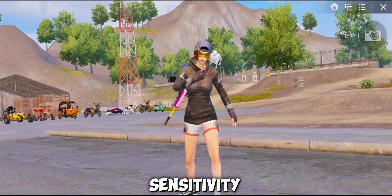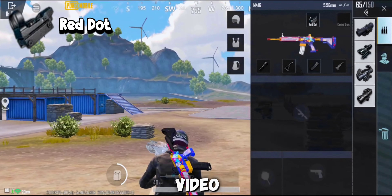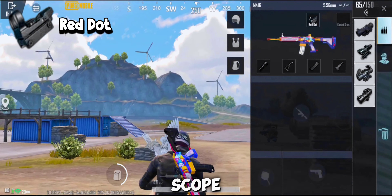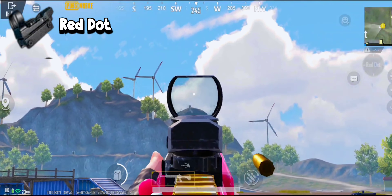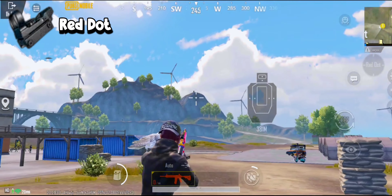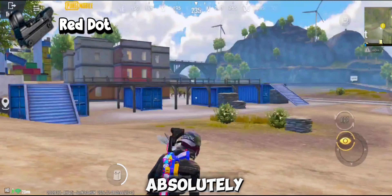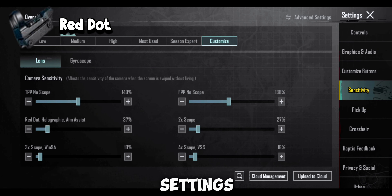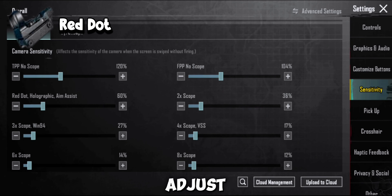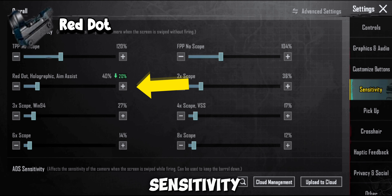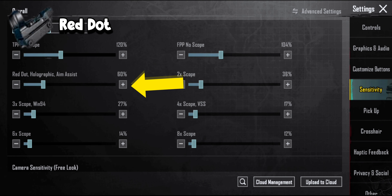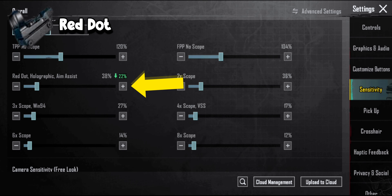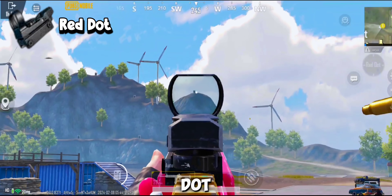Let's create our best sensitivity — be careful not to skip this video. First we will set our red dot scope. This sensitivity absolutely sucks, let's fix it. First of all, go to your settings and select the sensitivity on high. Adjust red dot in camera sensitivity, adjust red dot scope and ADS sensitivity. After this, check the sensitivity of the red dot scope.